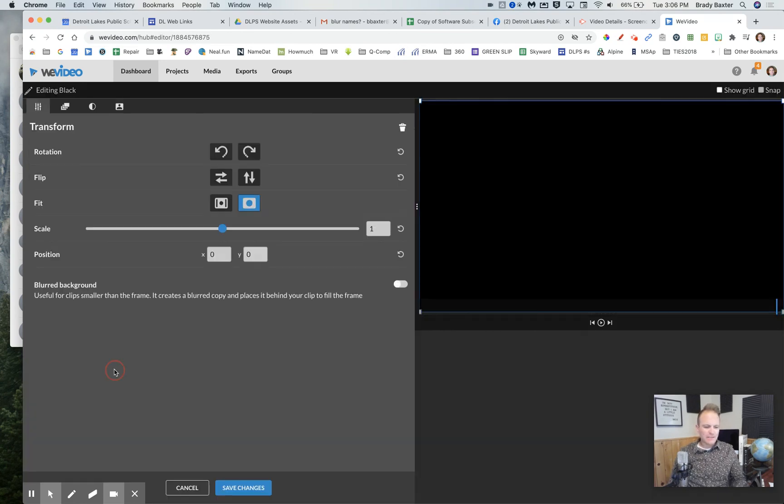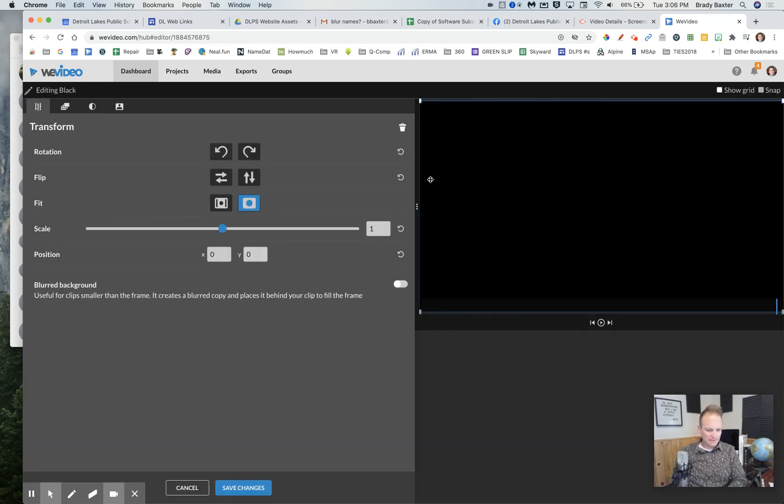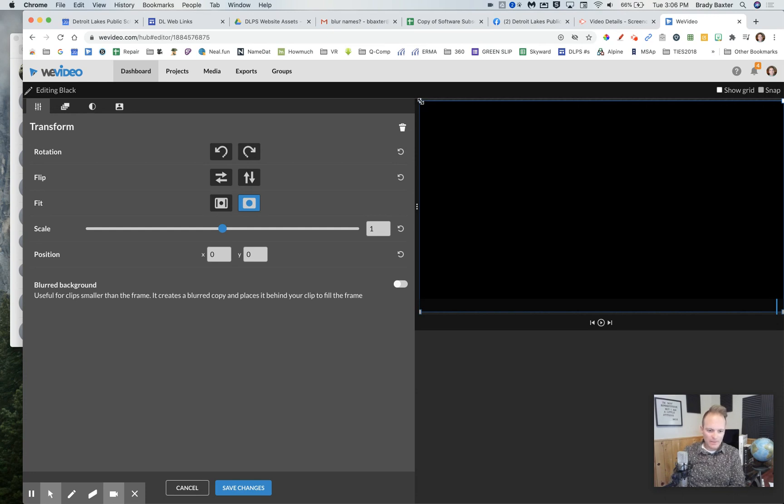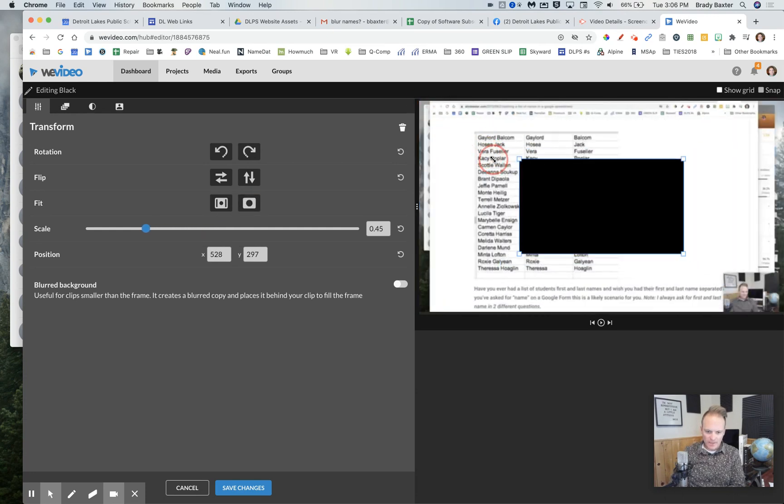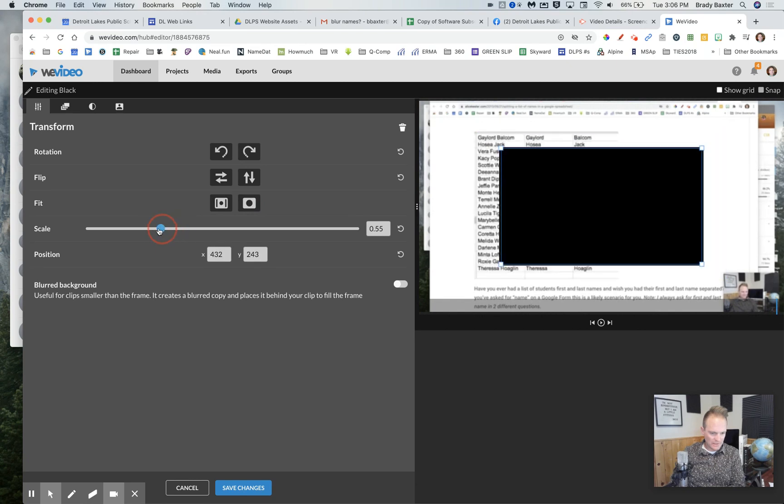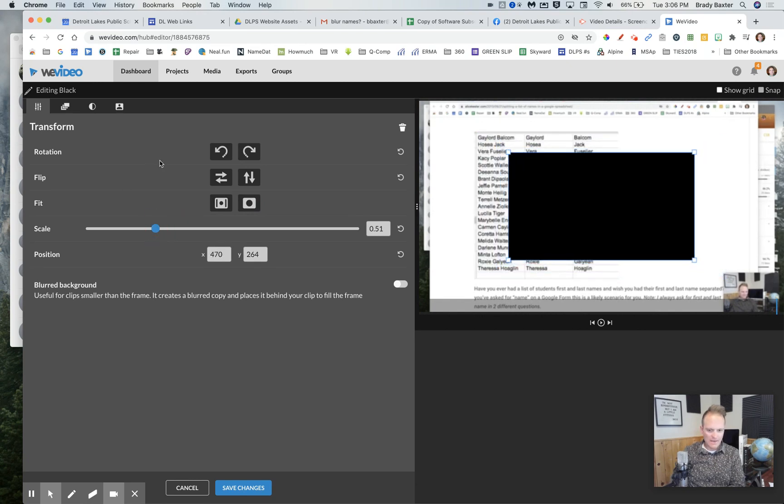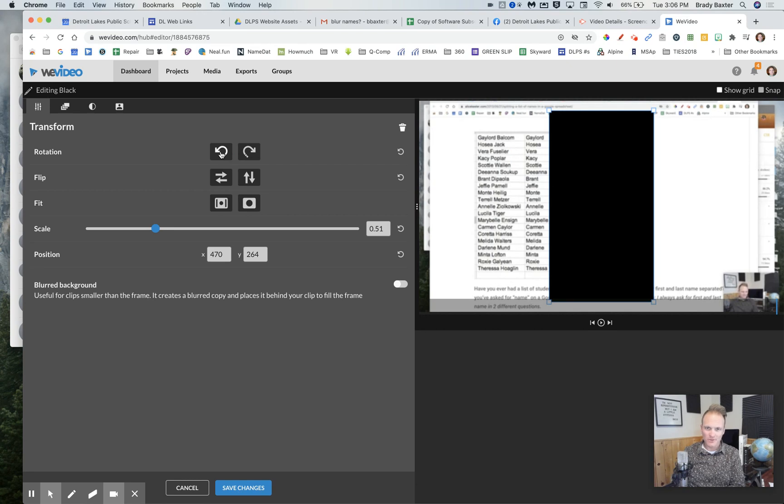You'll double click on this black, the background here, and you got a couple items or things you can do. You can drag here to make it smaller. You can also use this to make it smaller. If you want to rotate it so it's longer, you can do that too.